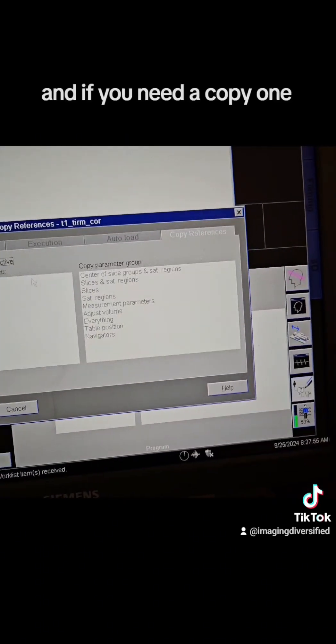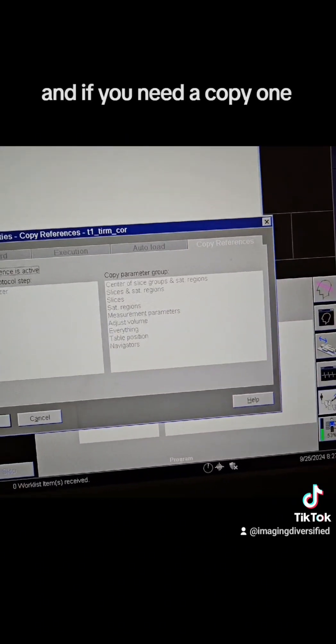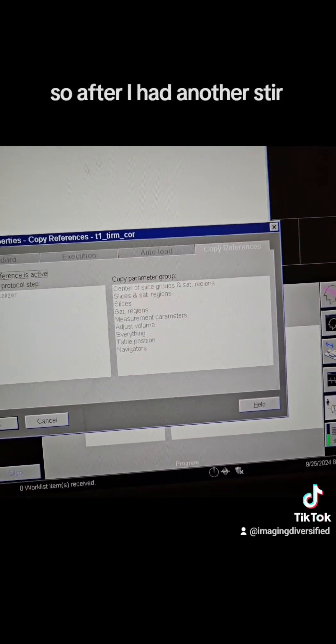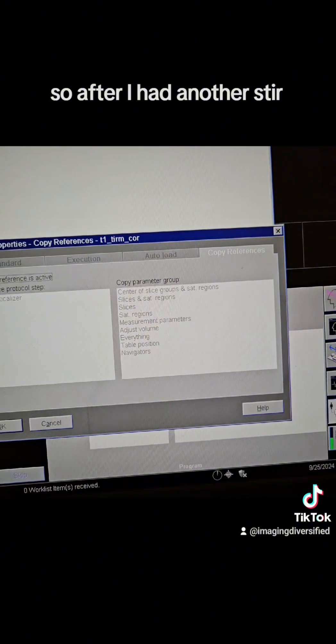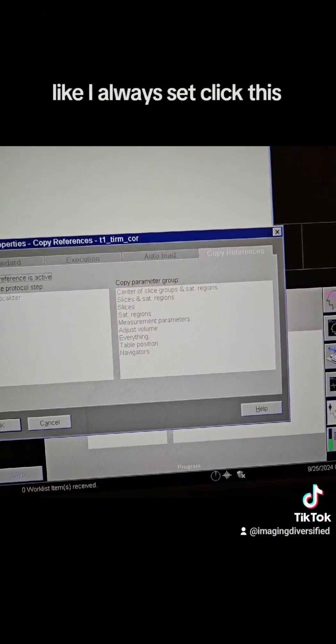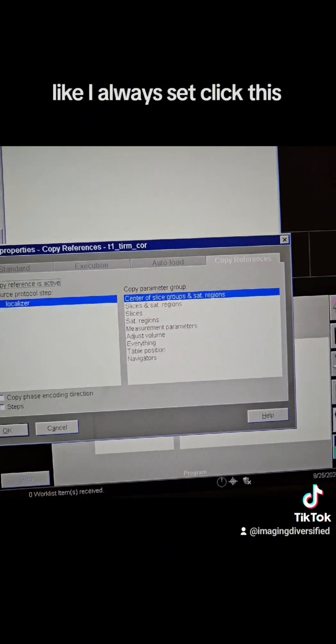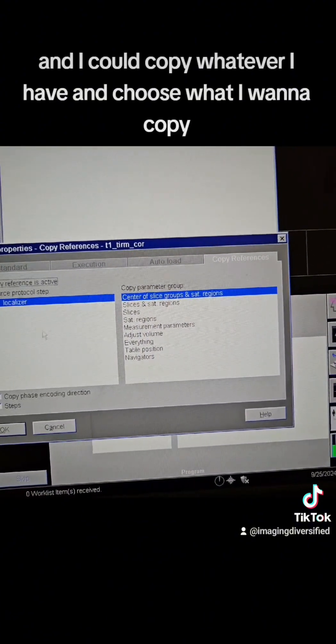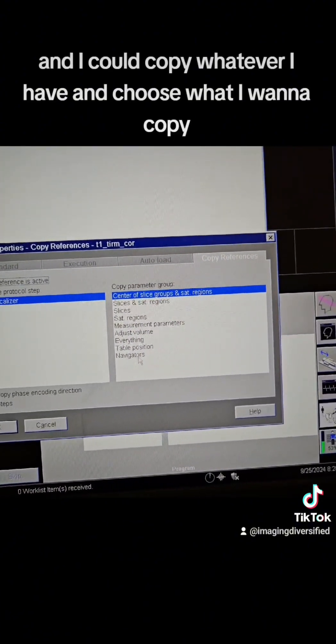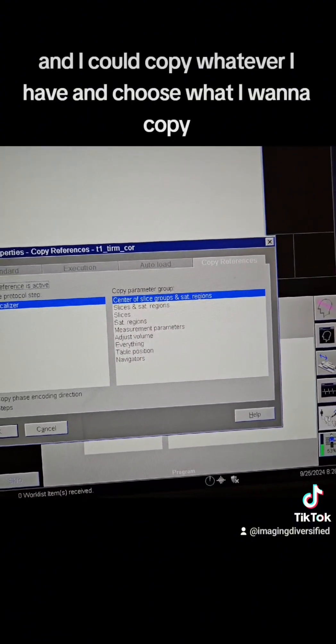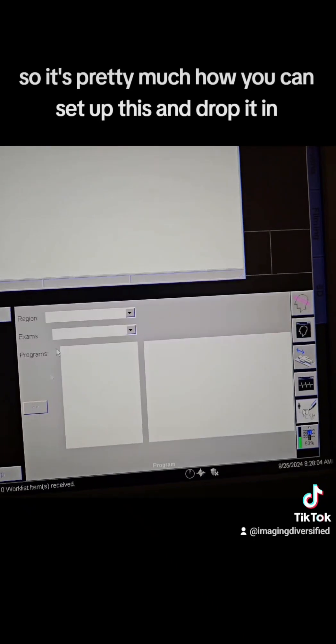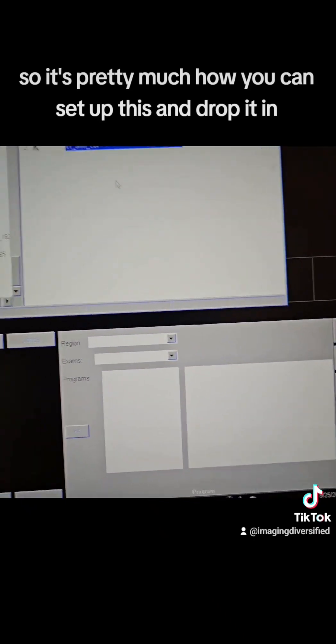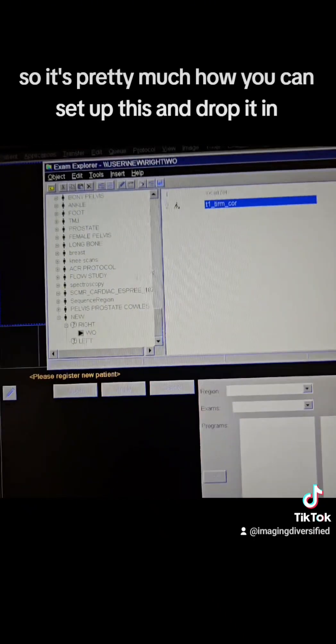And if you need to copy one, so if I had another stir, I could always click this, and then I could copy whatever I have and choose what I want to copy. So it's pretty much how you can set up this and drop it in.